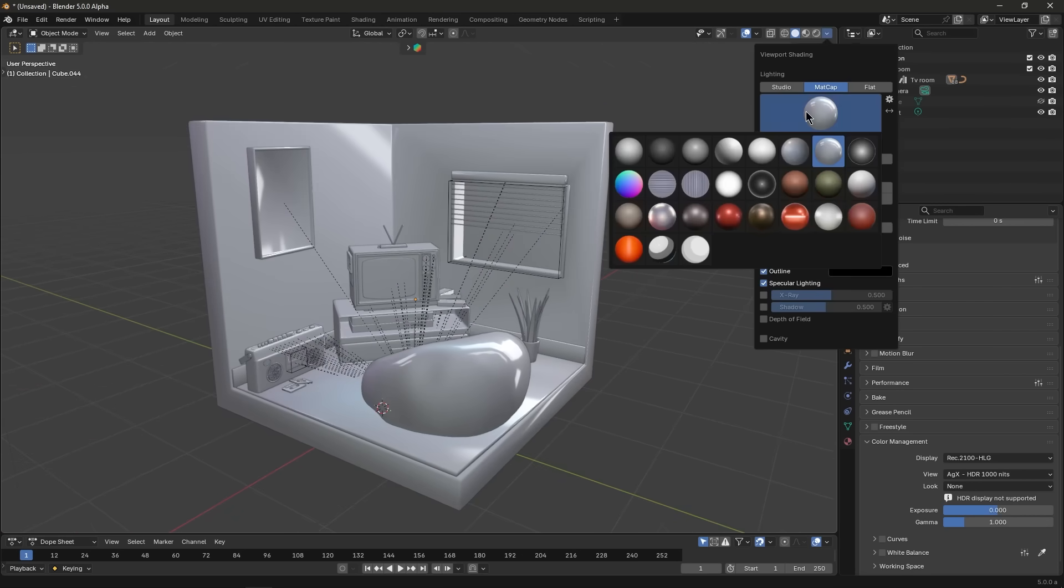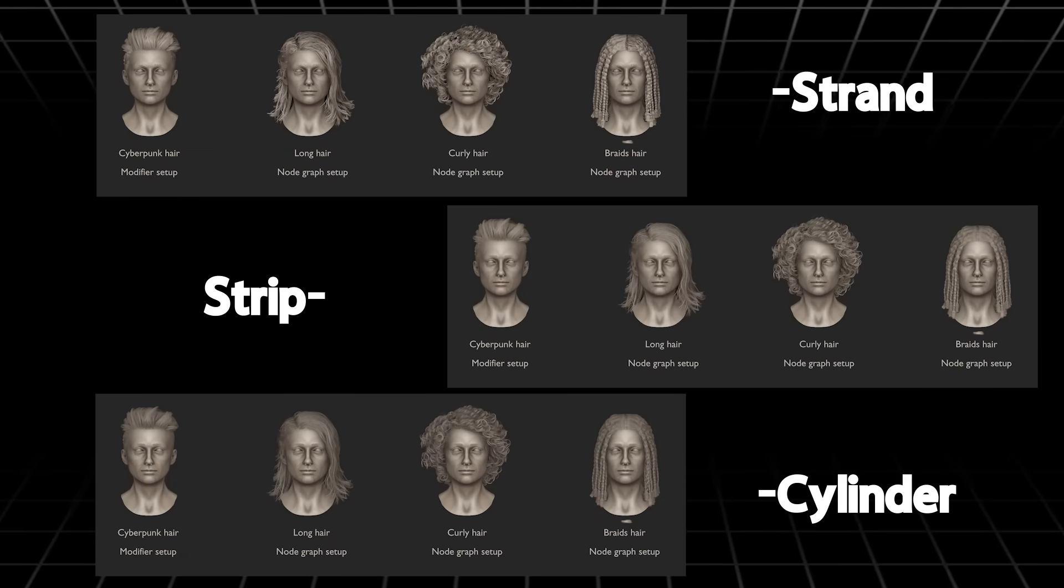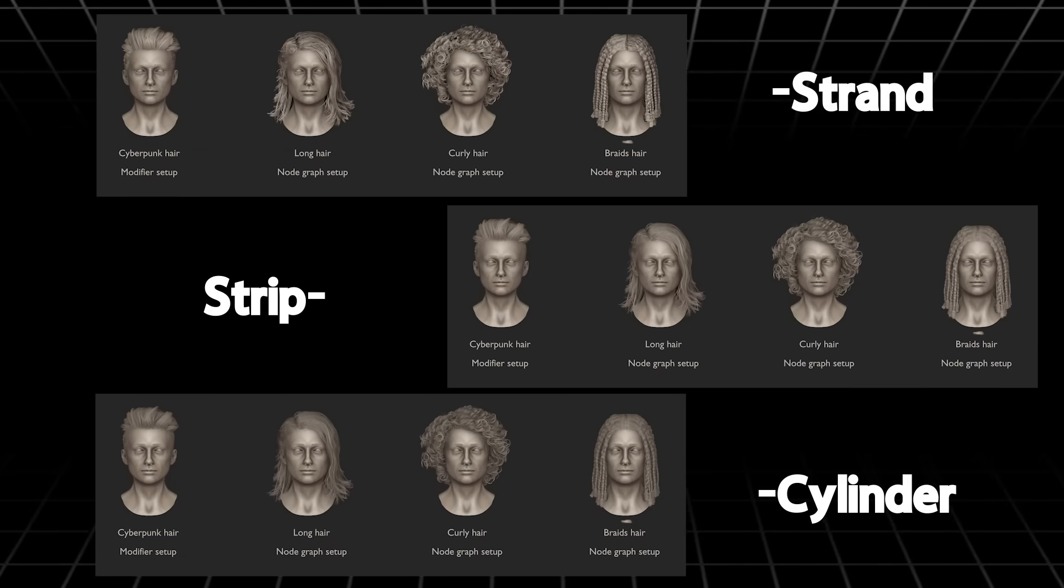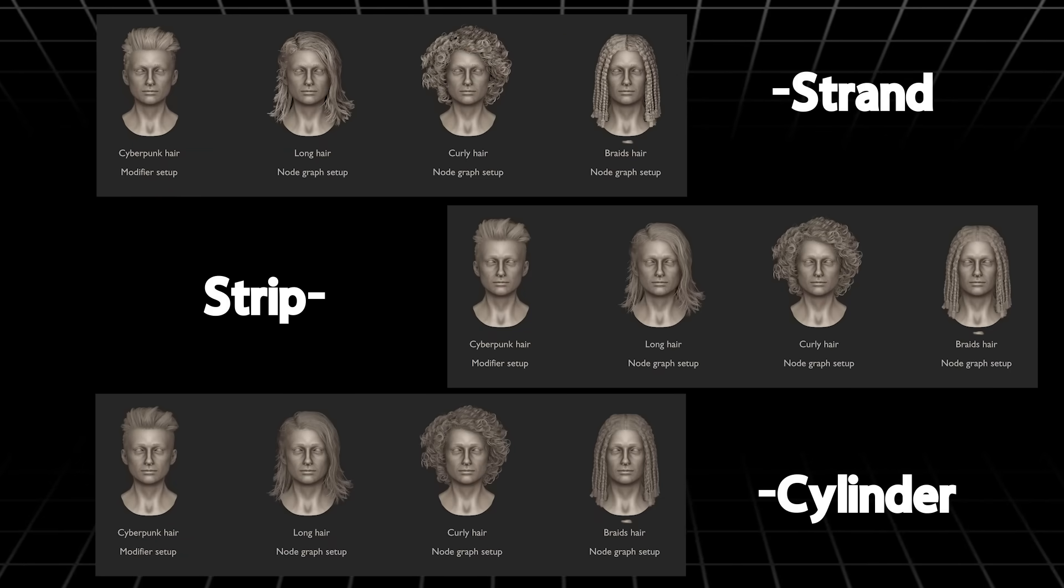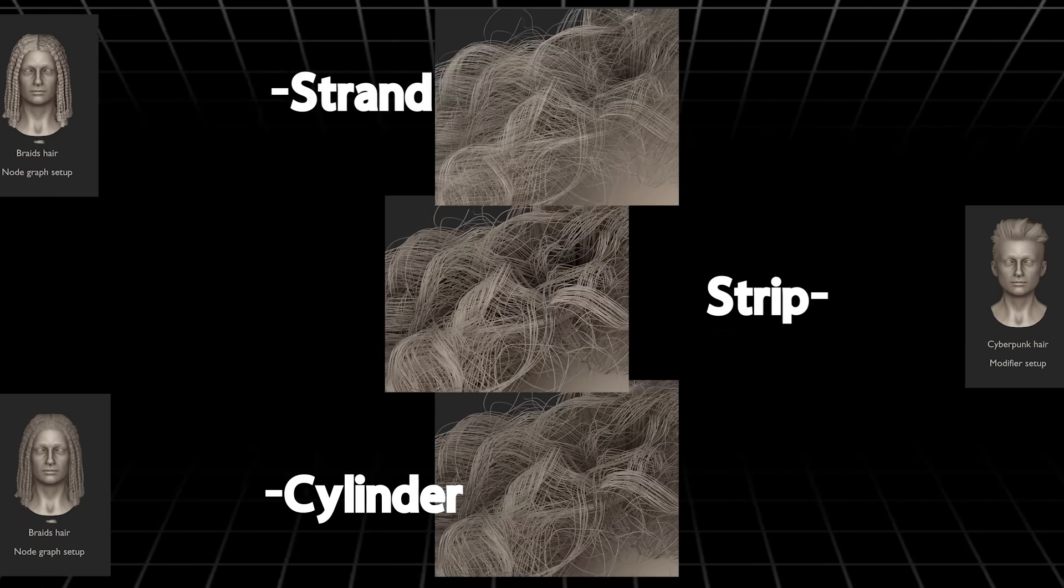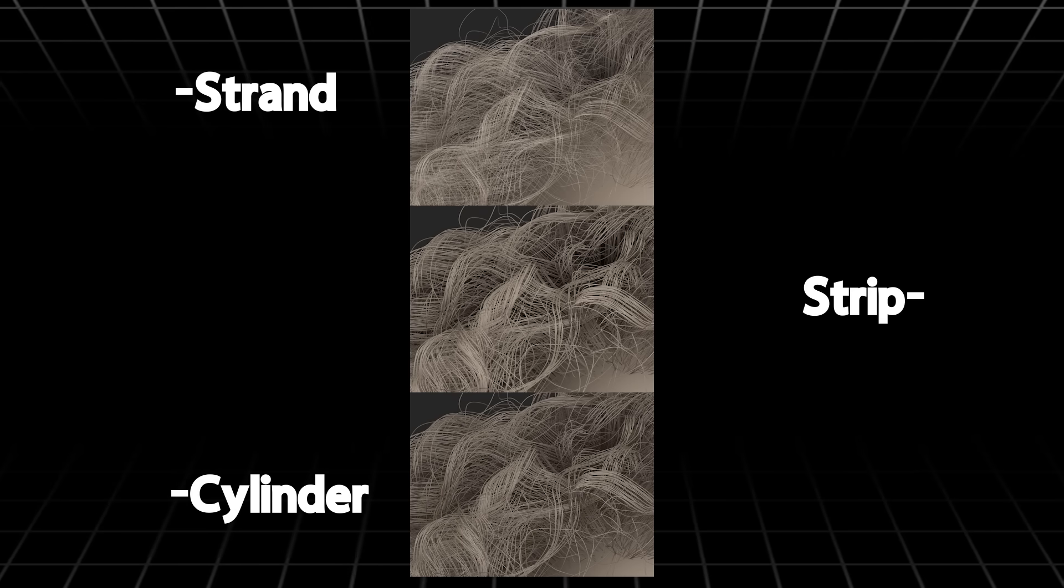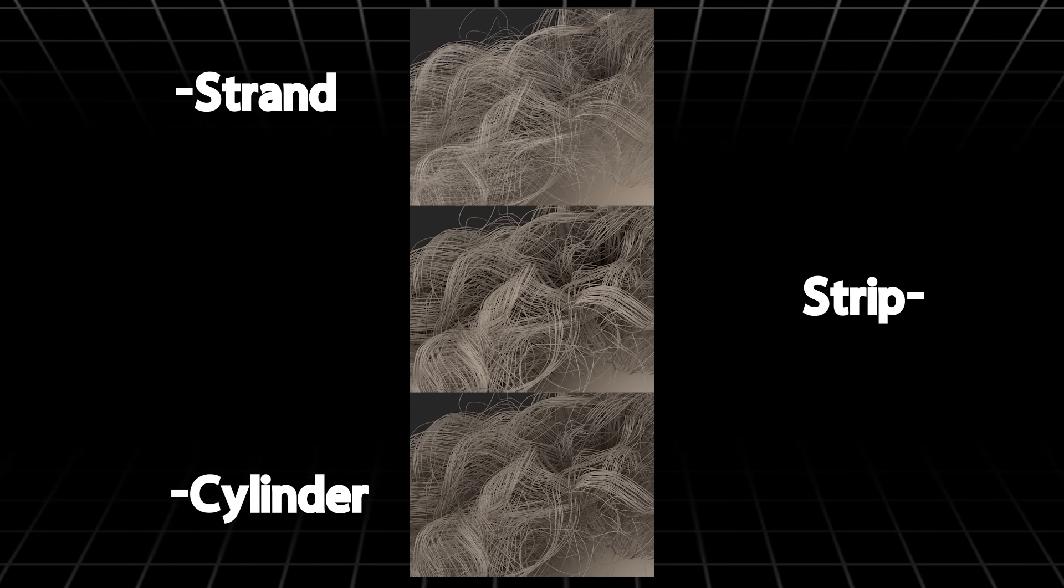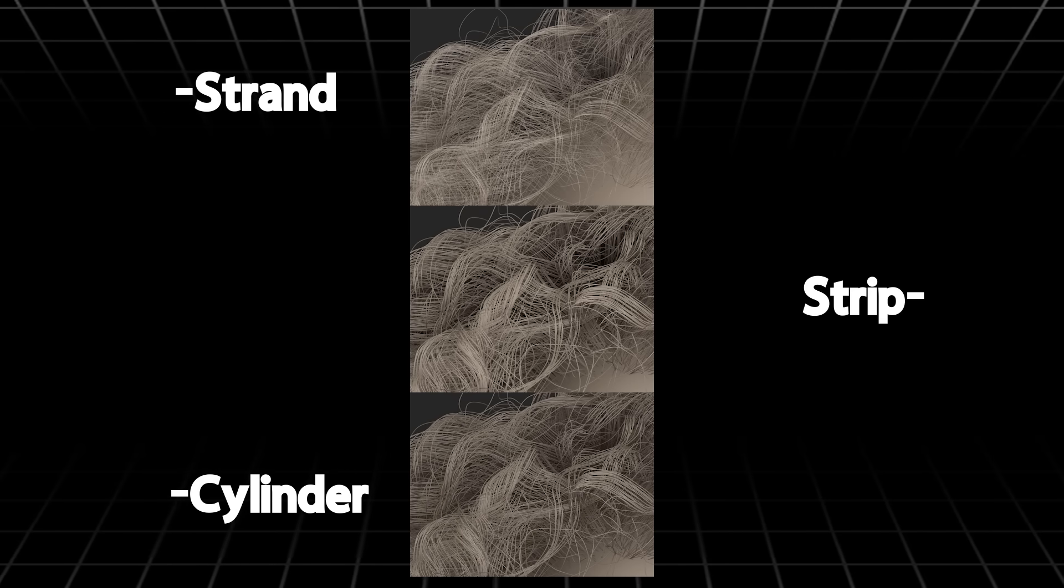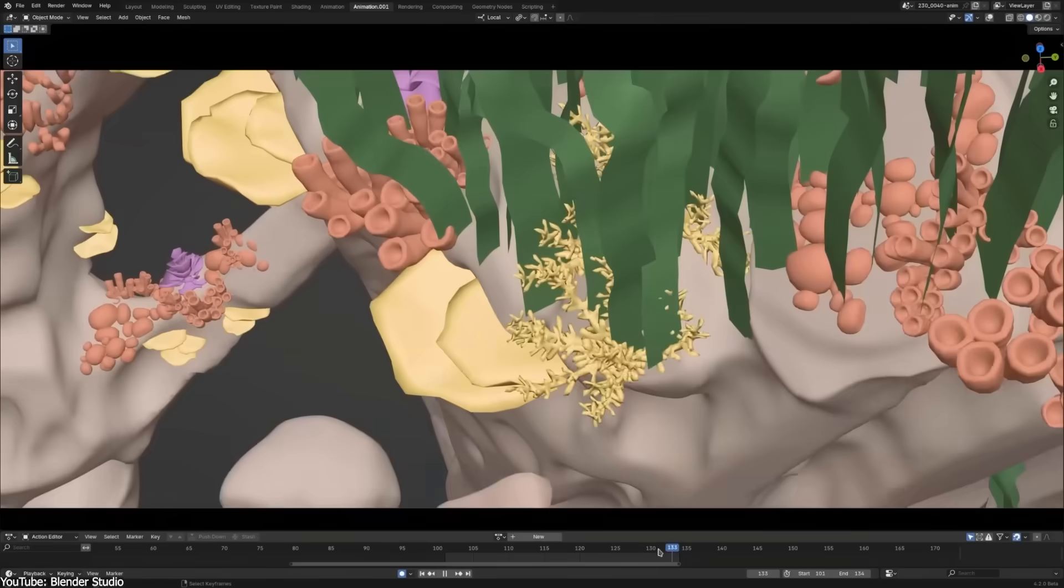Workbench or solid viewport also improved how it draws curves and hair. There is a new cylinder mode for curve display, so strands can appear thicker and more realistic rather than flat ribbons. This is great for previewing hair grooming directly in the viewport.